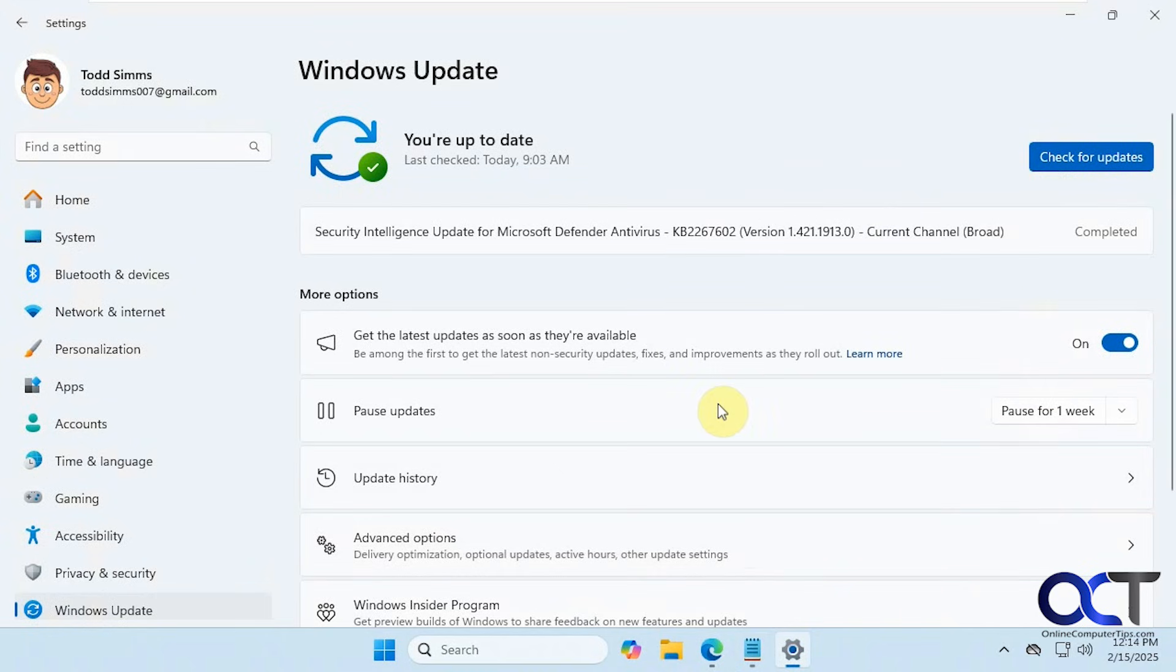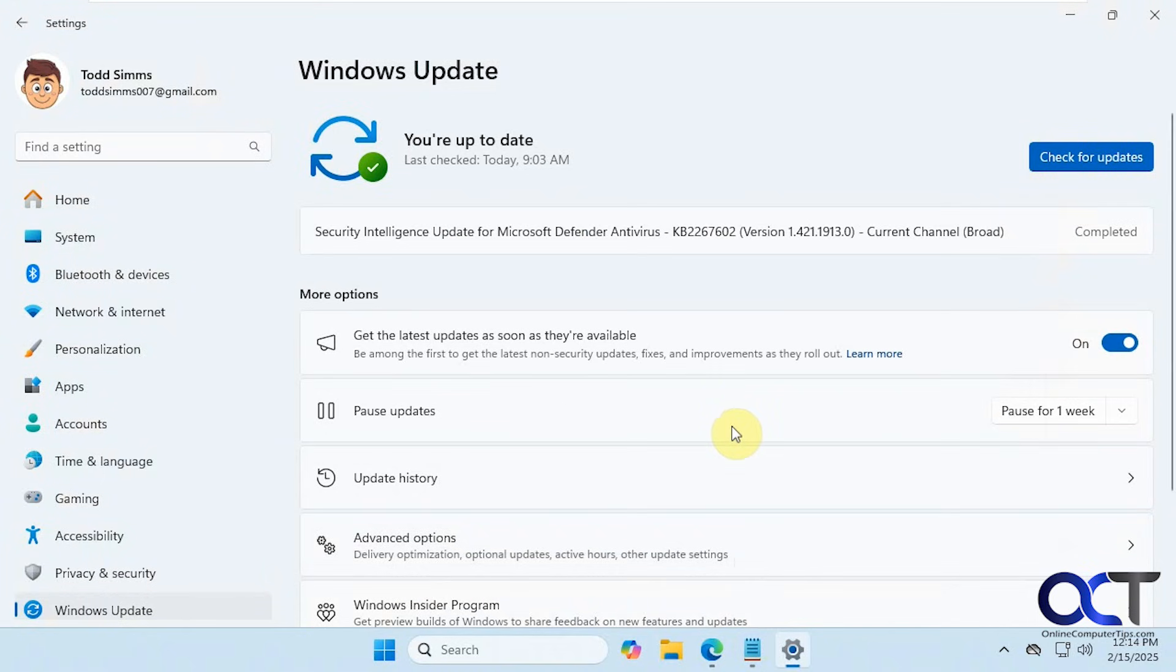Many people are complaining about the 24H2 update for Windows 11 and want to stay on 23H2 instead. If you're not paying attention, Windows will actually go ahead and download and install the 24H2 update for you.